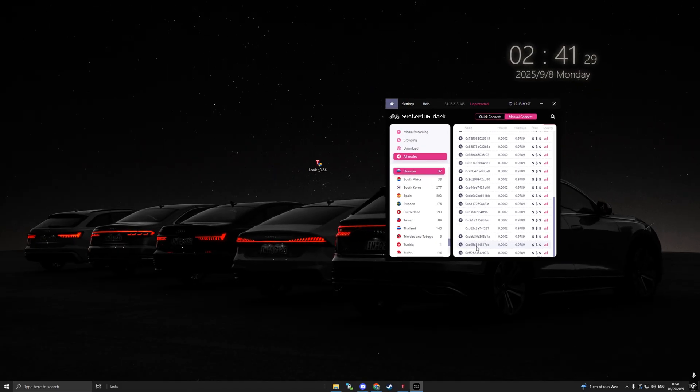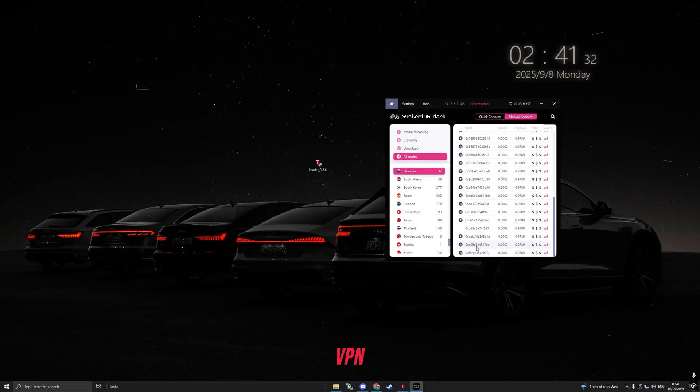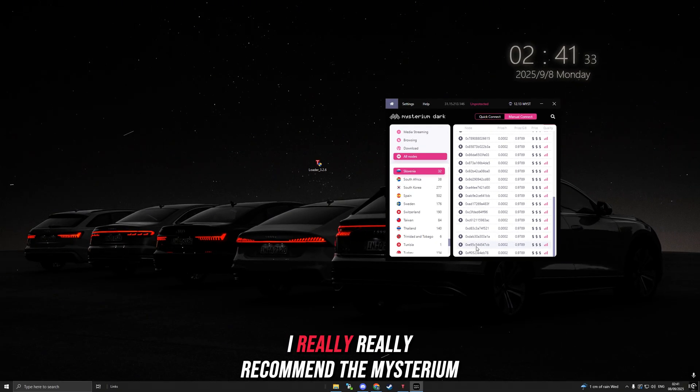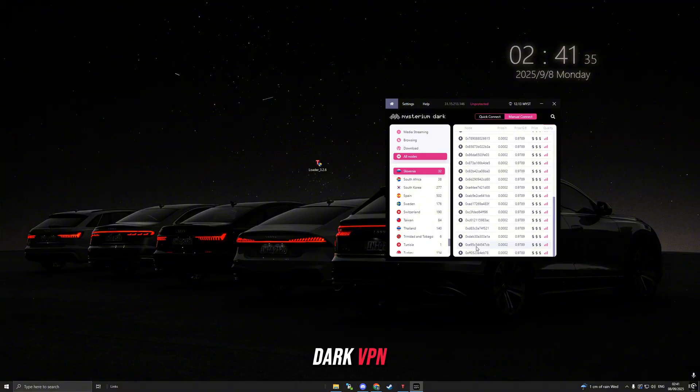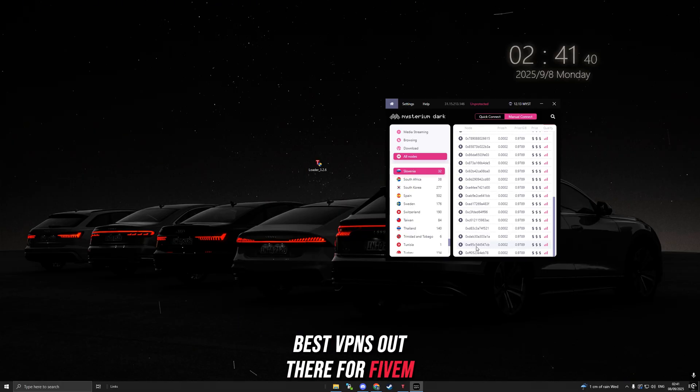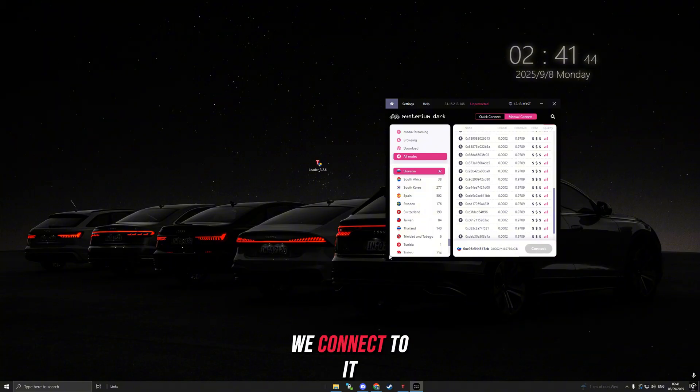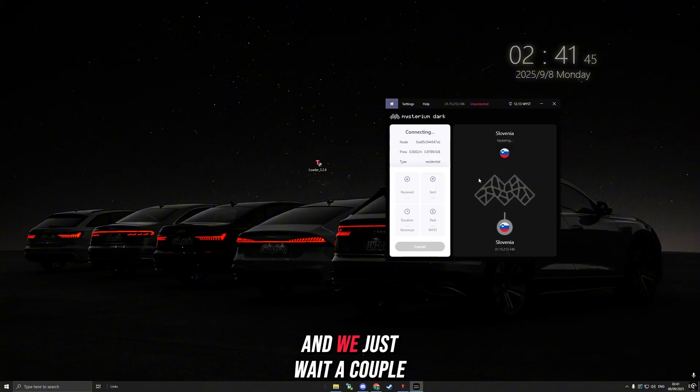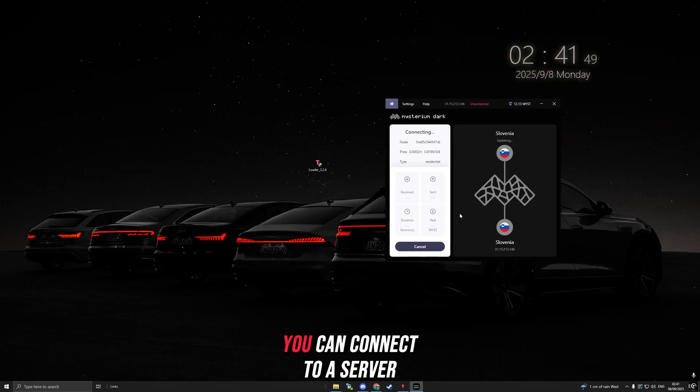We need to get a VPN. I really recommend the Mysterium Dark VPN since it's super simple and one of the best VPNs out there for 5M. We just want to select an address, connect to it, and wait a couple of seconds until it connects.